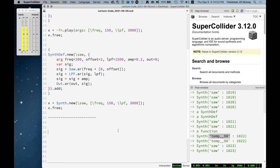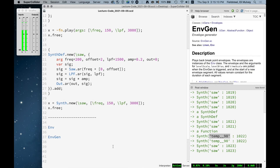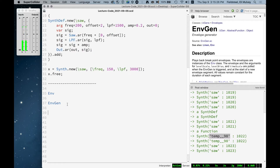There are two classes we care about. One is Env, a simple numerical class that describes an arbitrary breakpoint shape. The other is EnvGen, which is an actual uGen — like SinOsc, Saw, or WhiteNoise — that runs on the server, generates samples, and creates a signal using the shape of Env. Let's start by understanding the Env class.